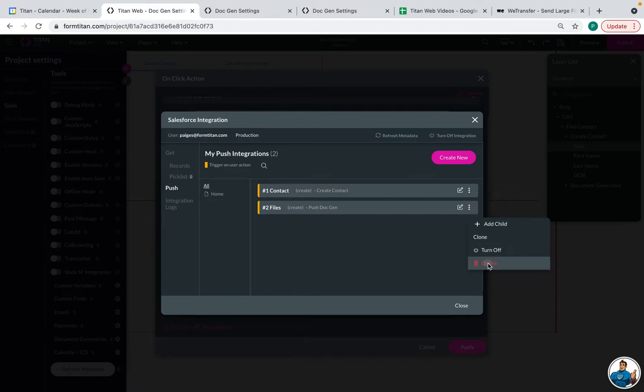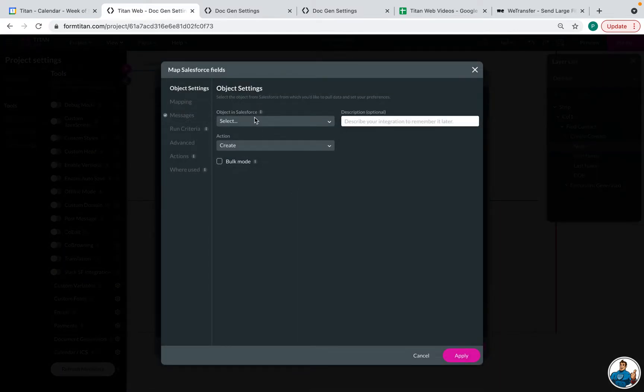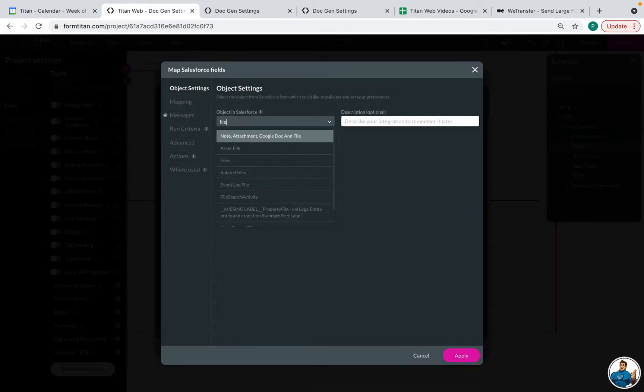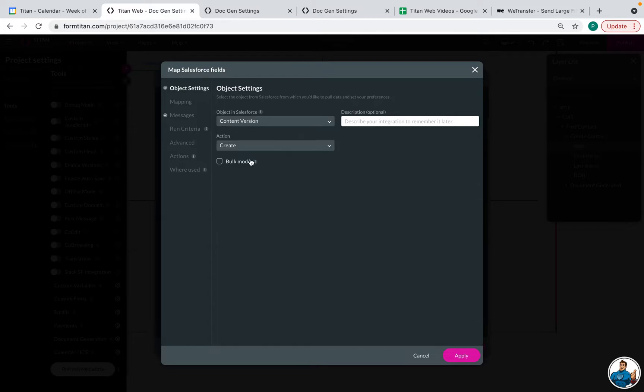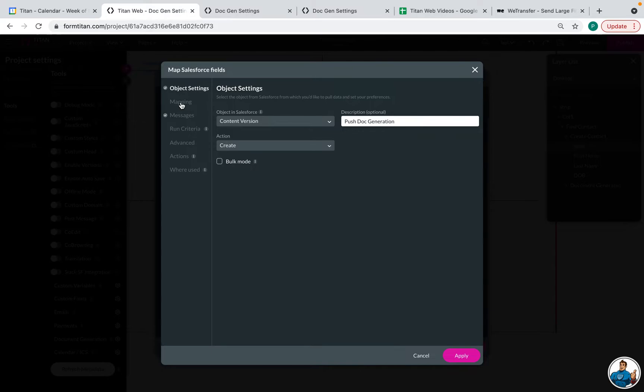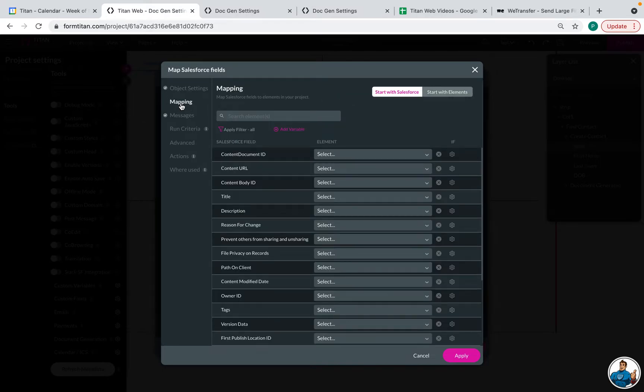Let me remove this. Create new. It's going to be a file. You can name it push doc generation. The action will be create. Go to mapping. And there are three things that we need to map.